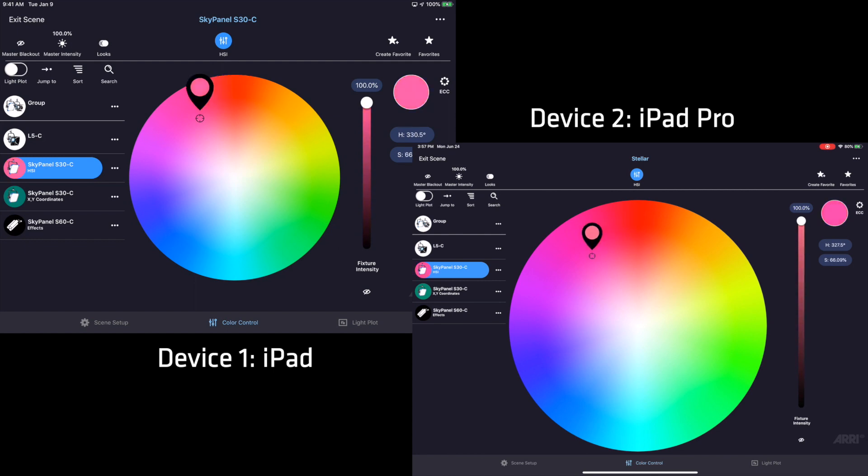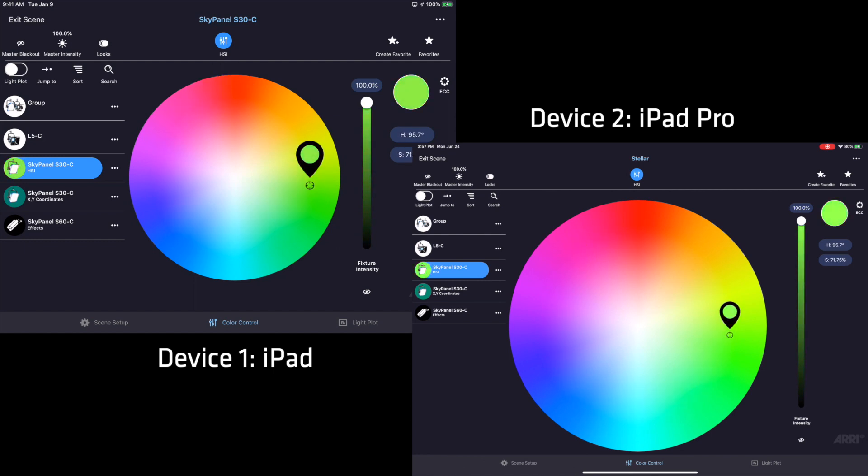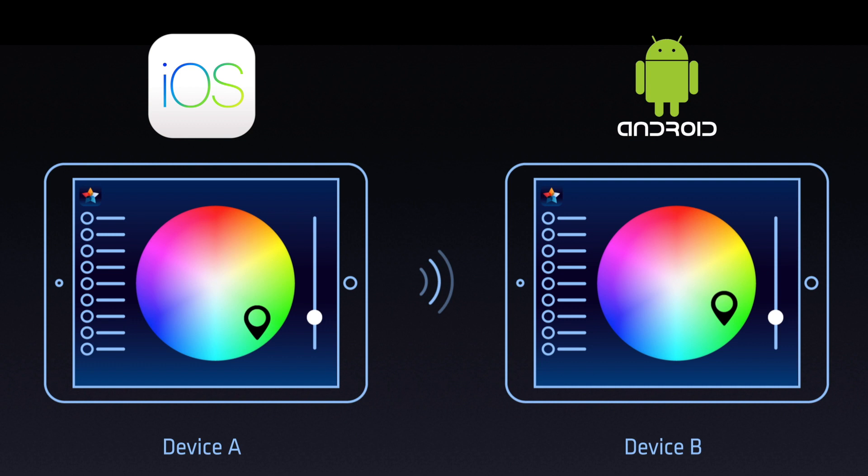LiveSync is a revolutionary new feature that will allow for new ways of collaboration never before possible. LiveSync also works cross-platform, which means that both iOS and Android devices can be synced together.